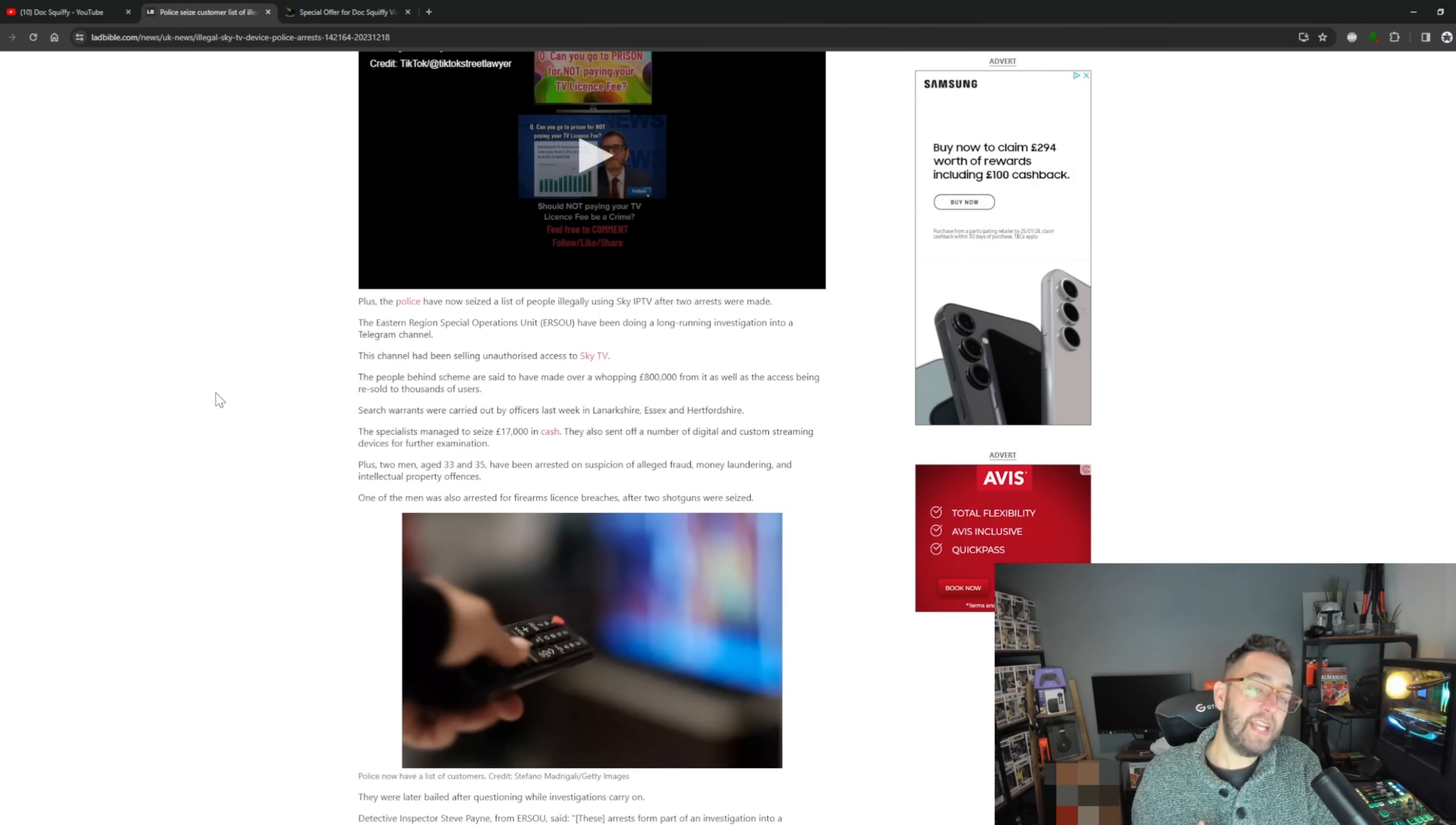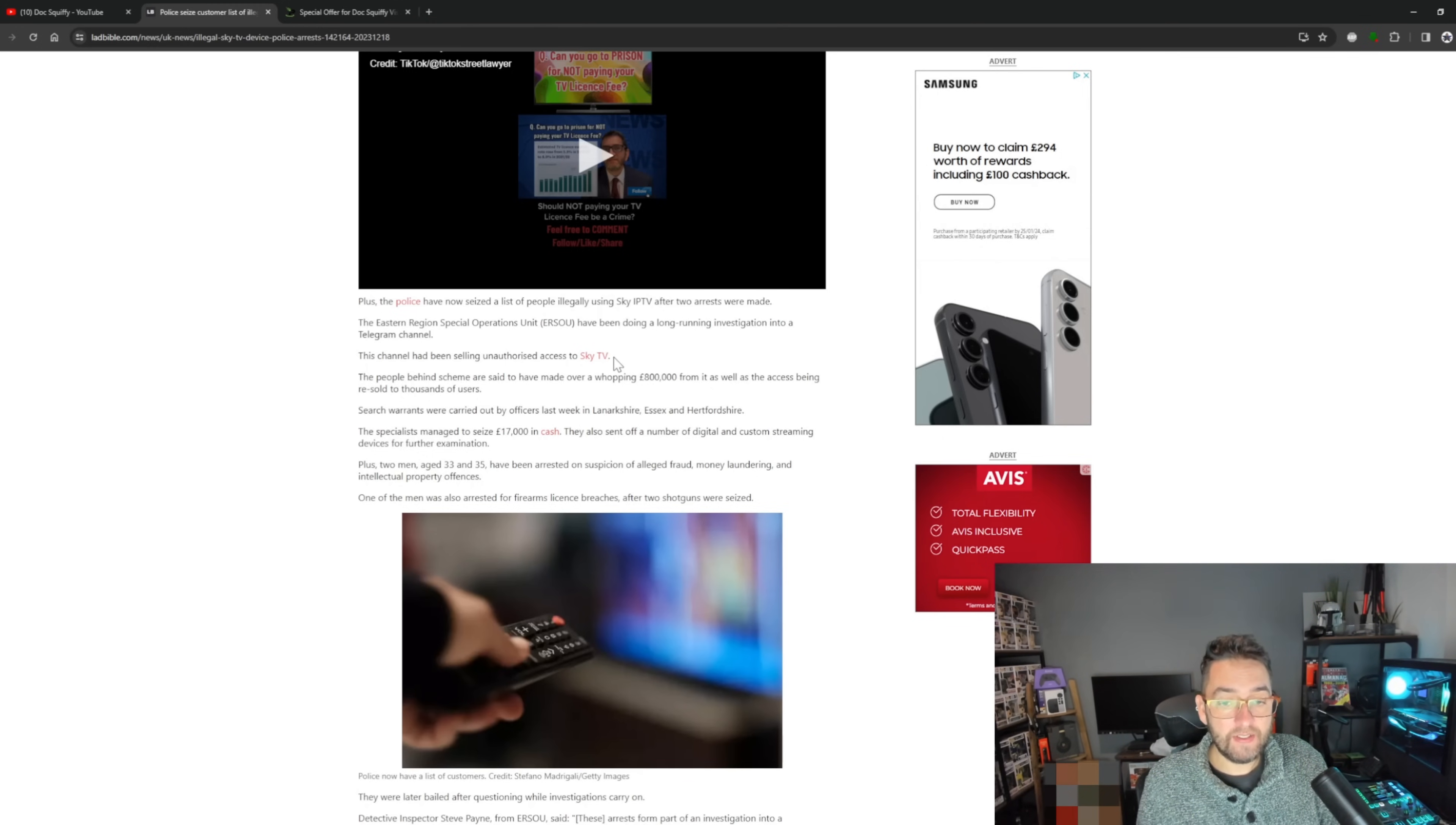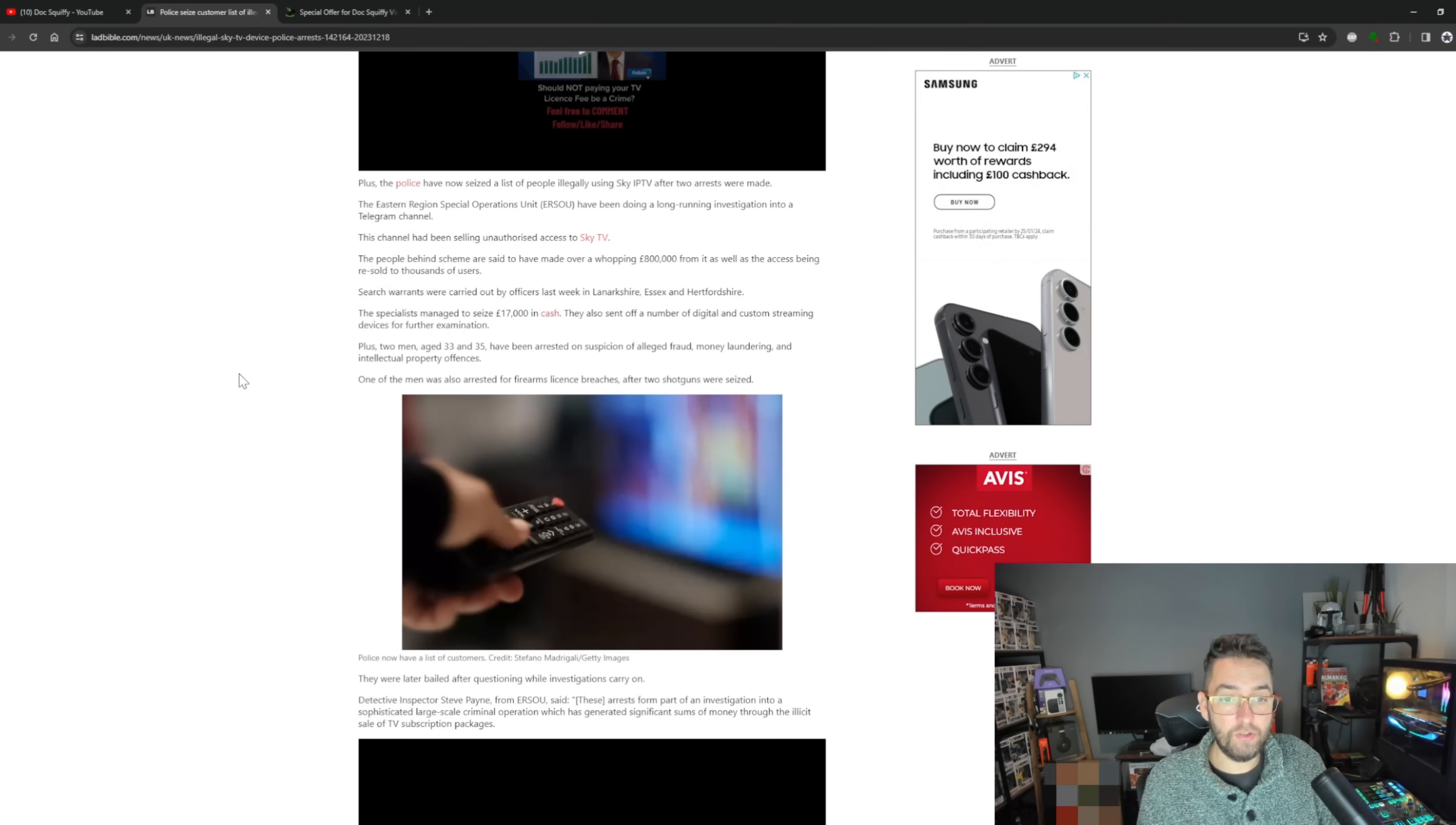Obviously IPTV has a lot of different services on it, very rarely just Sky, but I'm assuming it's streaming Sky TV channels. The Eastern Region Special Operations Unit have been doing a long-running investigation into a Telegram channel. This channel has been selling unauthorized access to Sky TV. The people behind the scheme are said to have made over a whopping £800,000 from it, with access being resold to thousands of users.